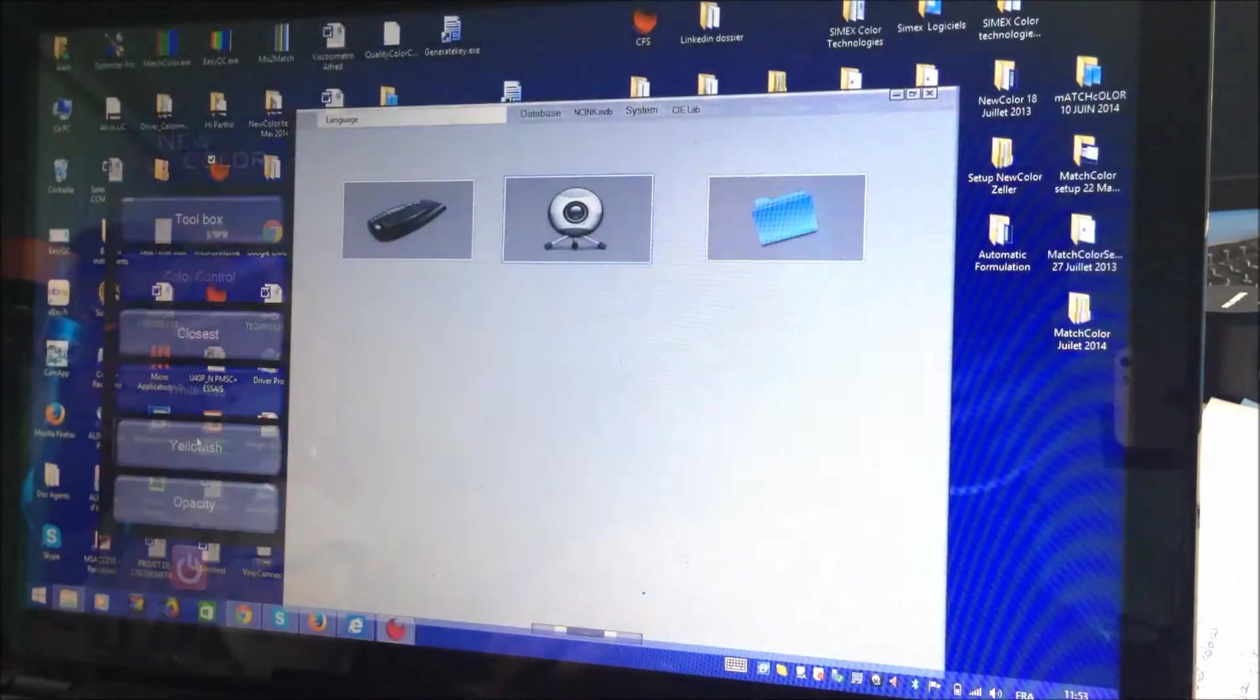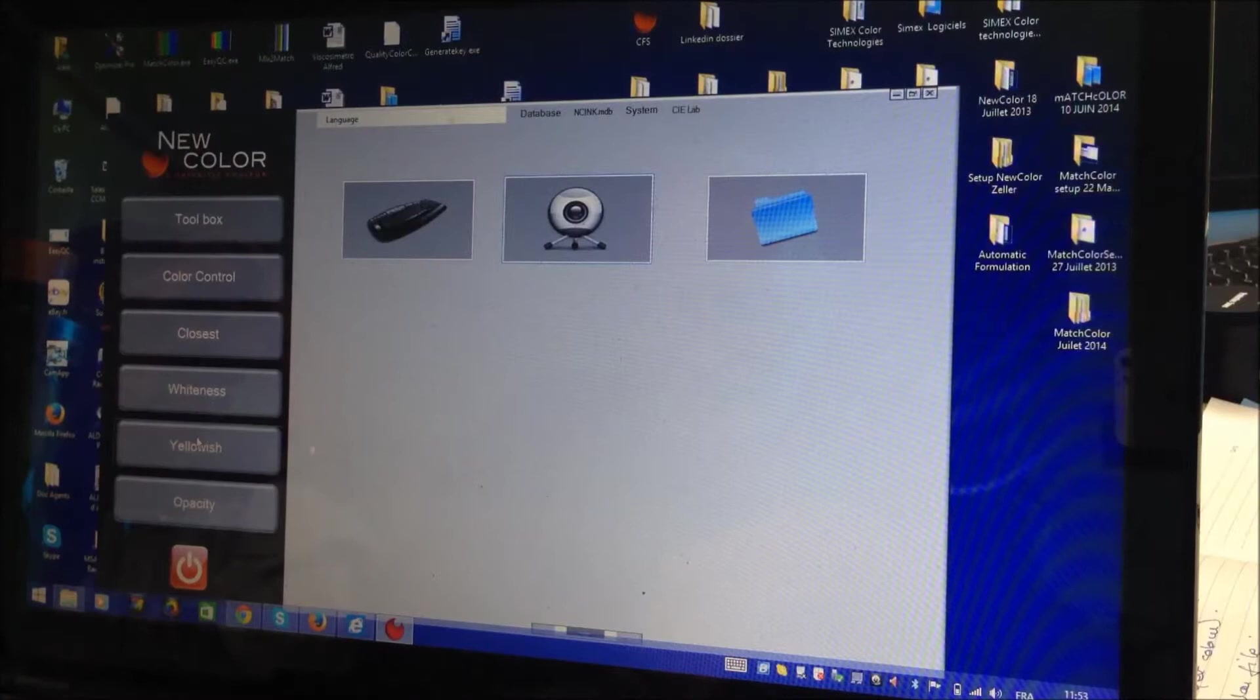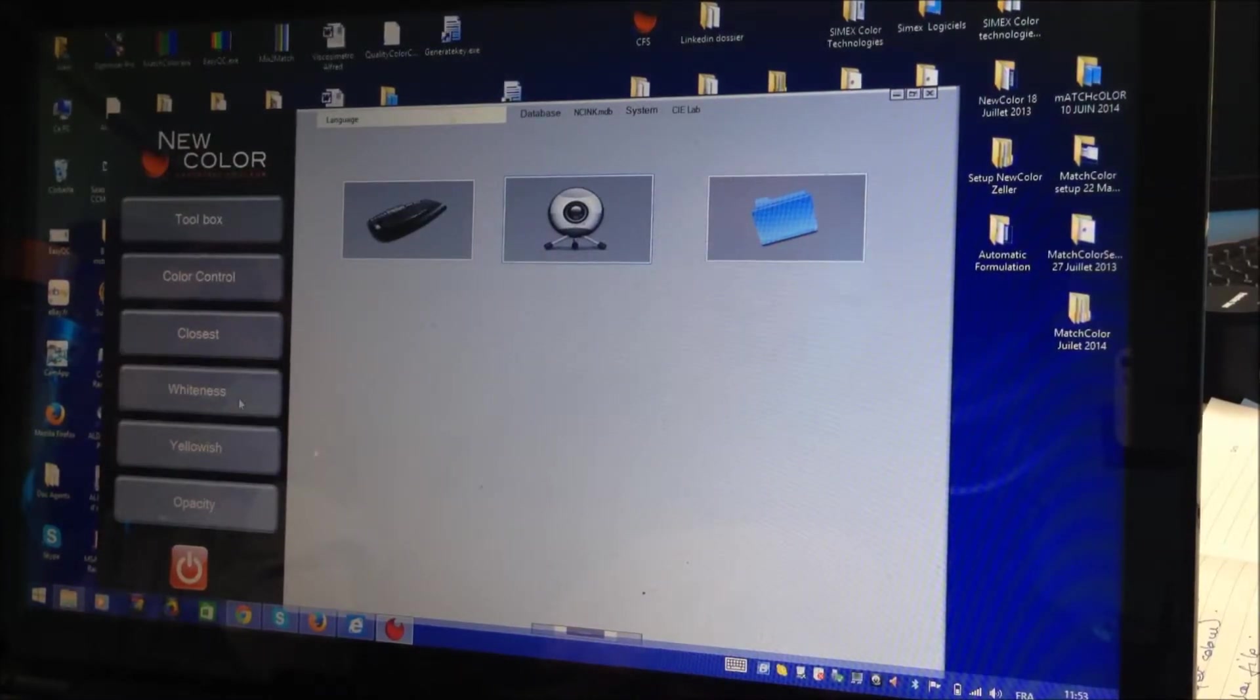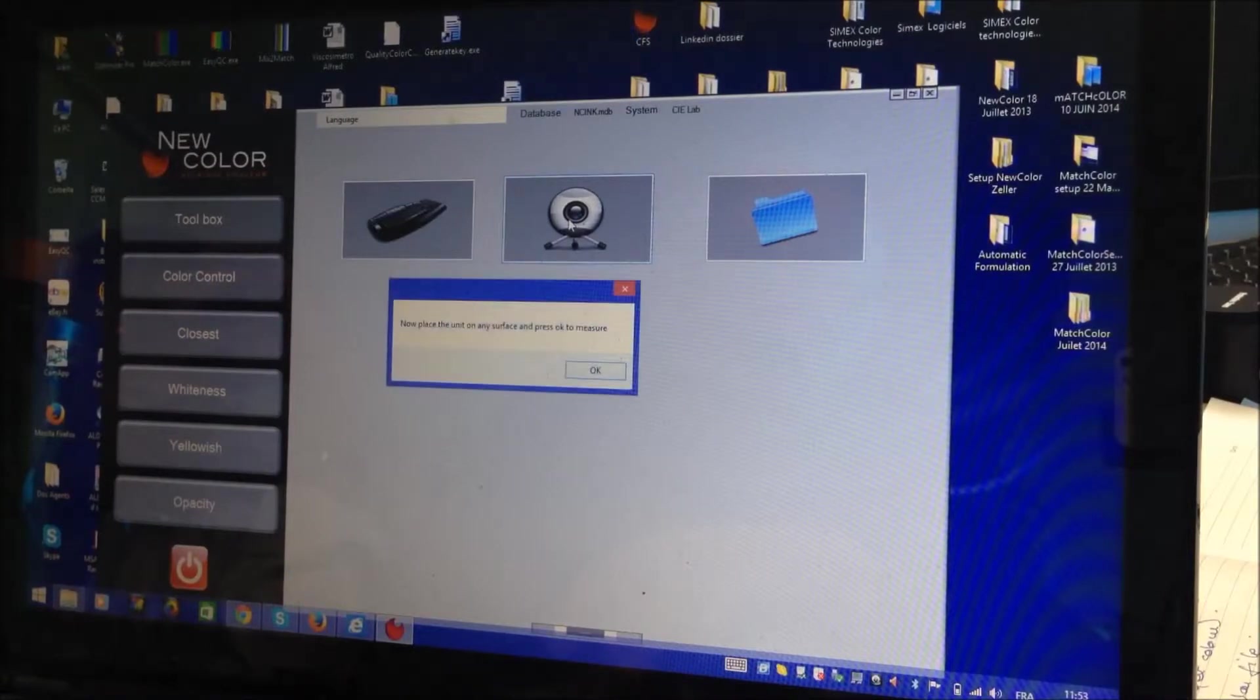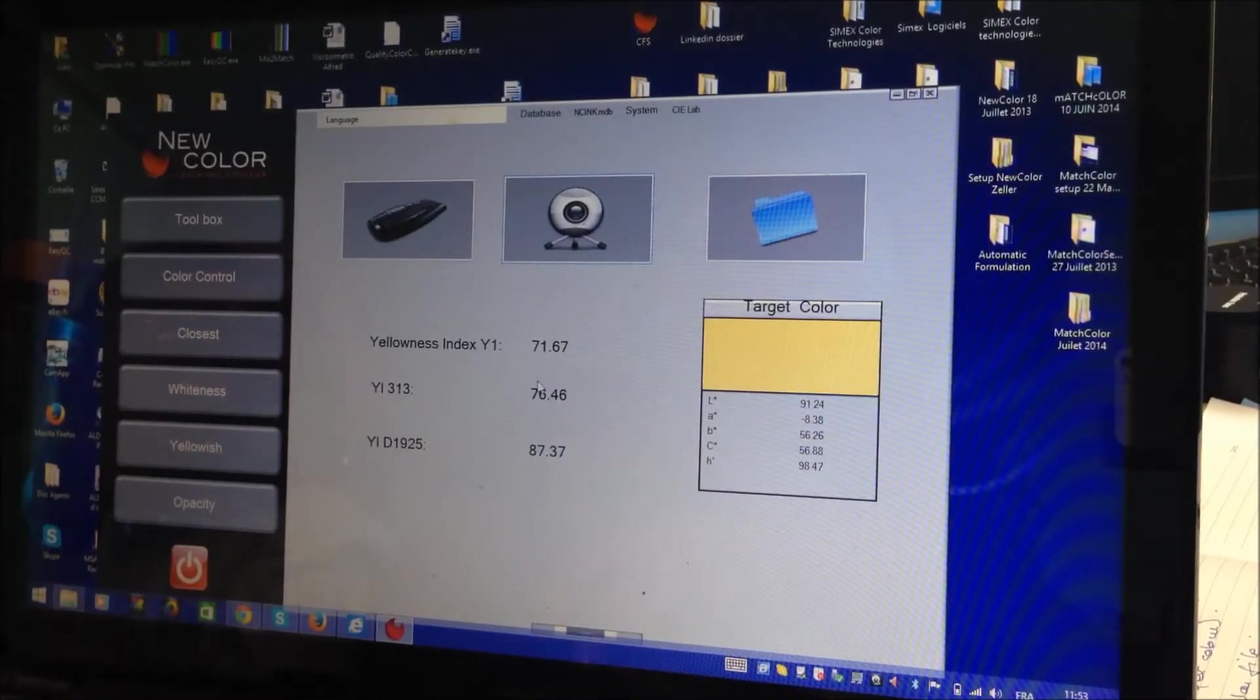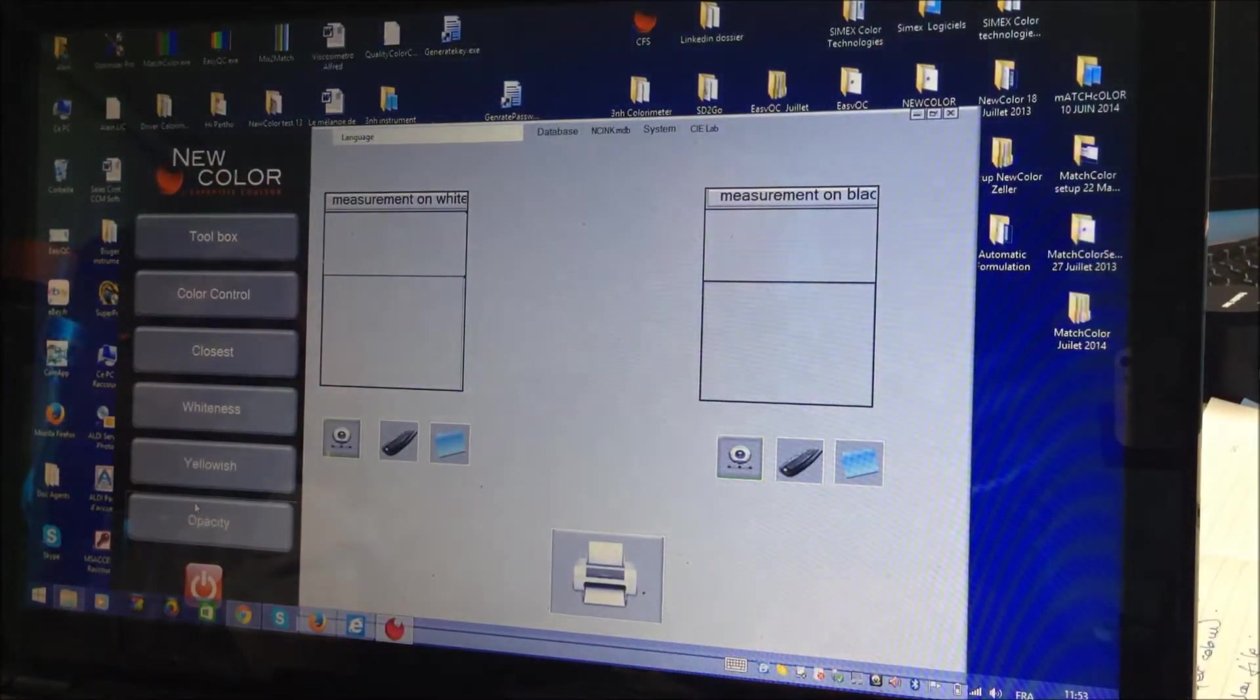You have also the possibility to control yellowish. In fact, it's the same. You measure paper to see if it's old or whatever. Yellow indexes, yes. And now opacity.